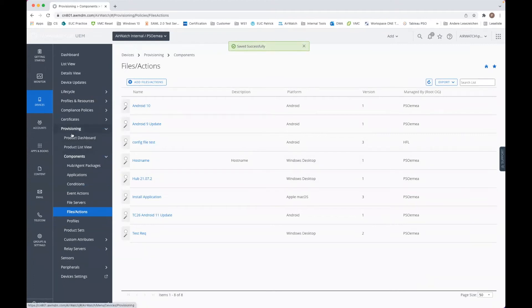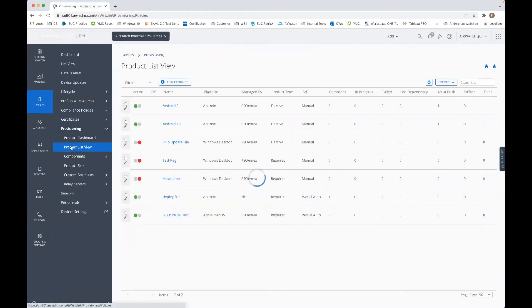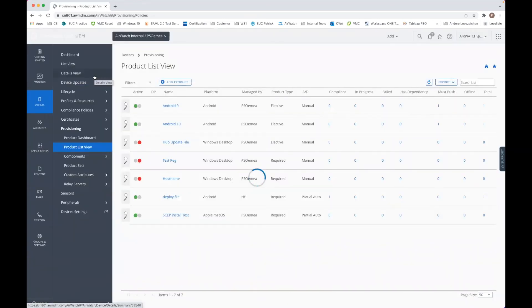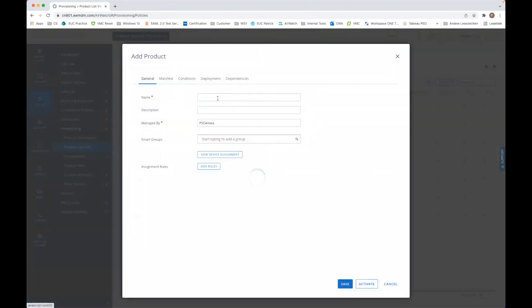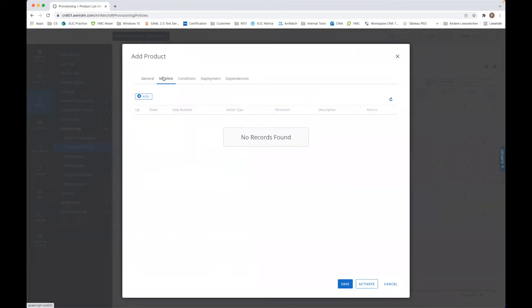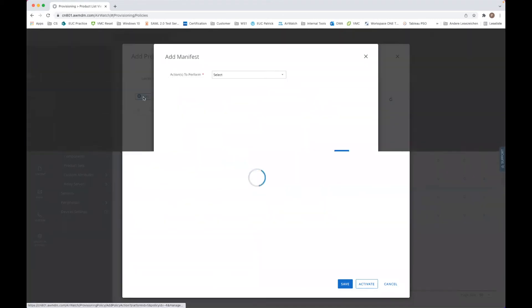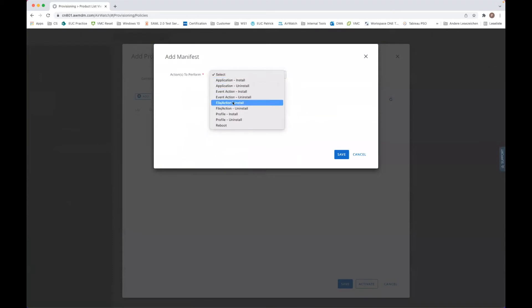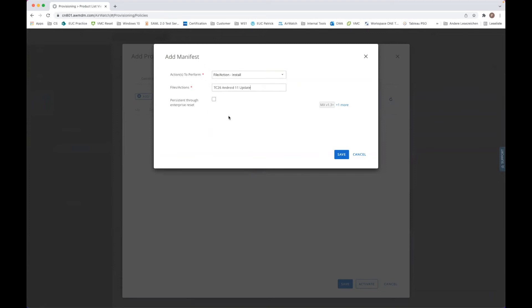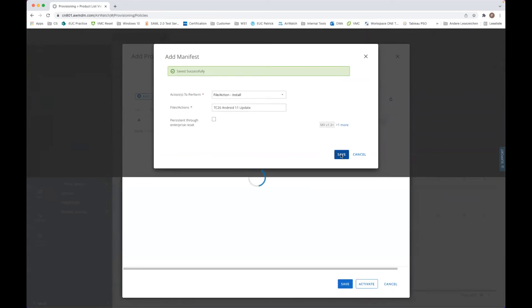Now we go to the product provisioning, to the product list view and we add it. We go to Android, let's name it like that. We add the manifest, so we go there with files and actions, install, and we select the package which we just called, like that one.